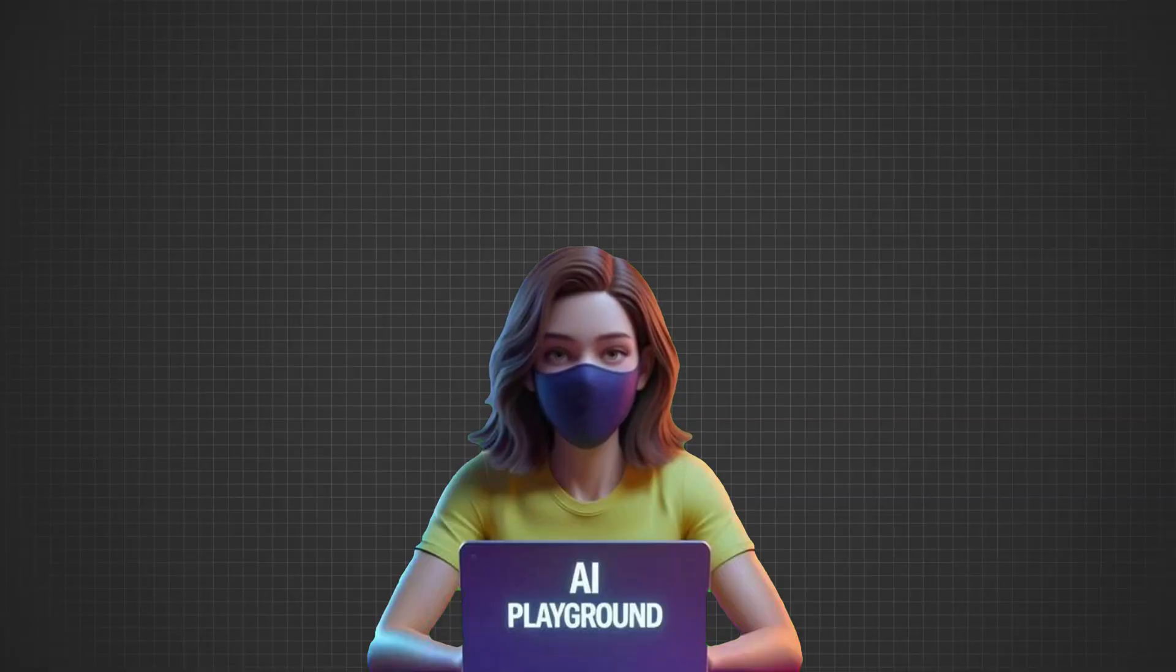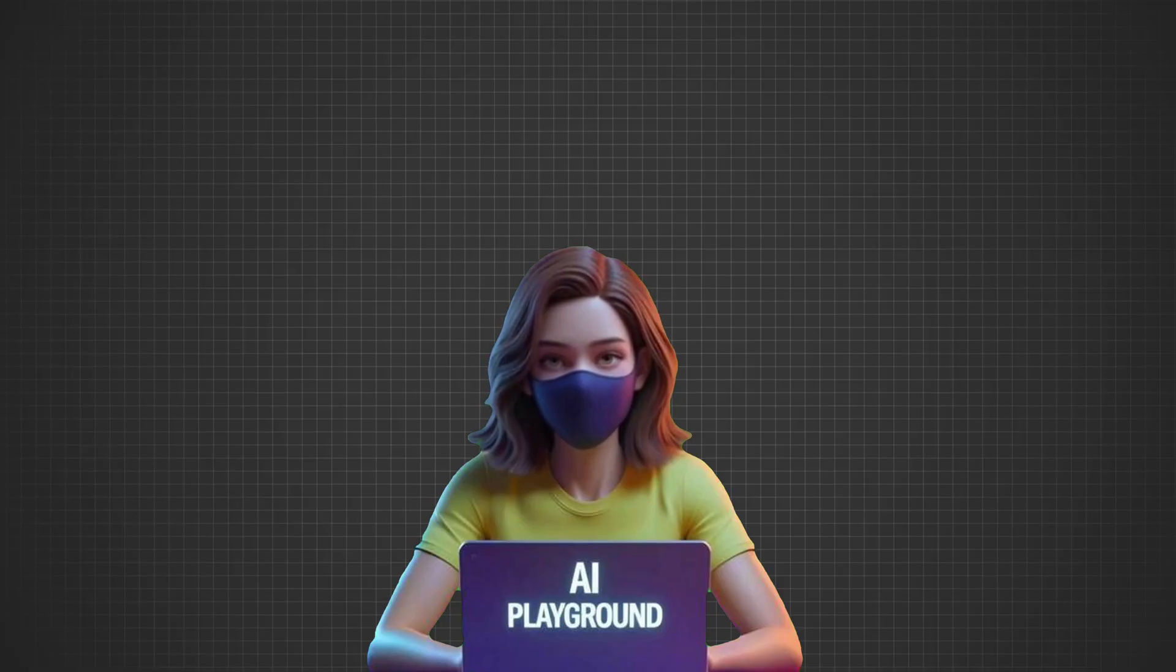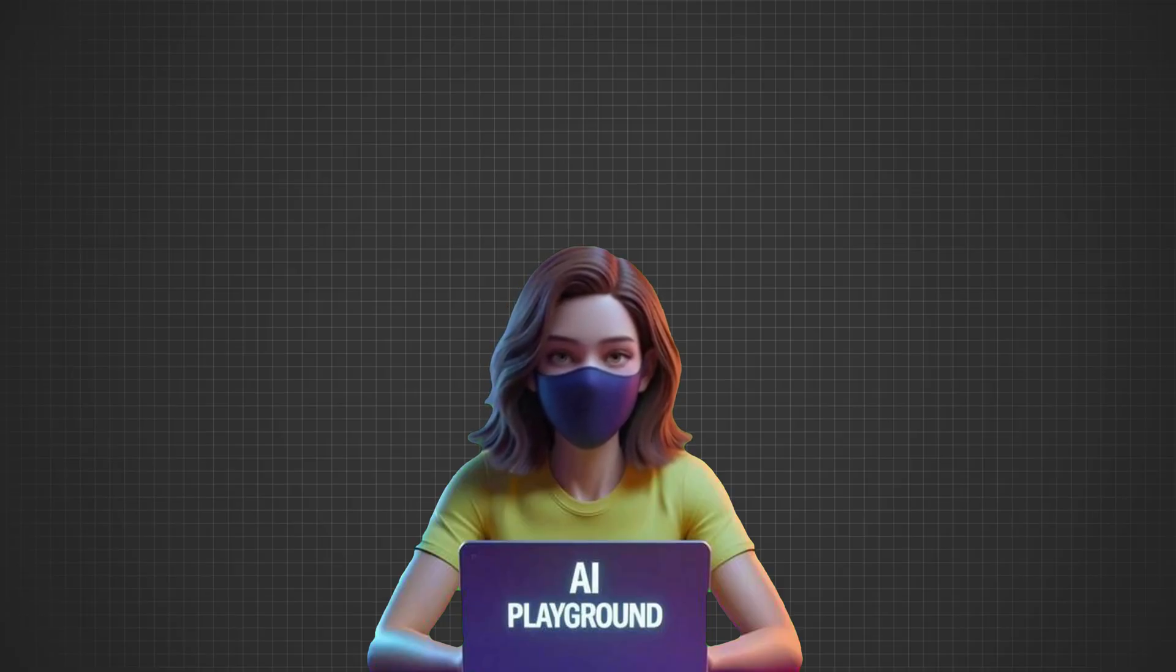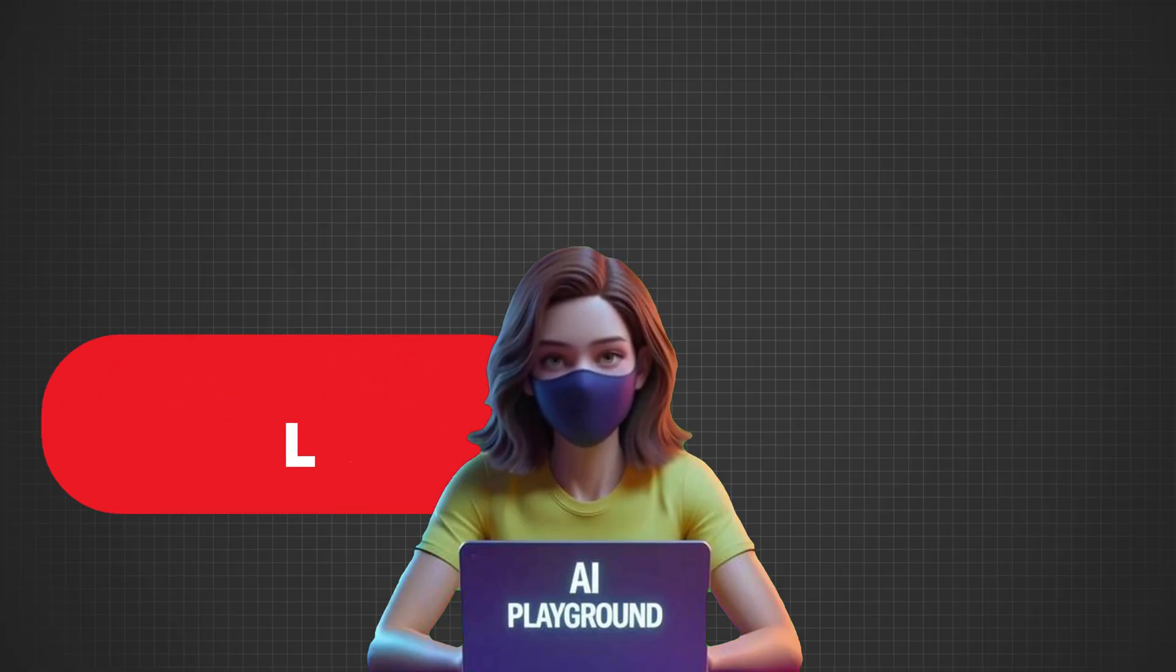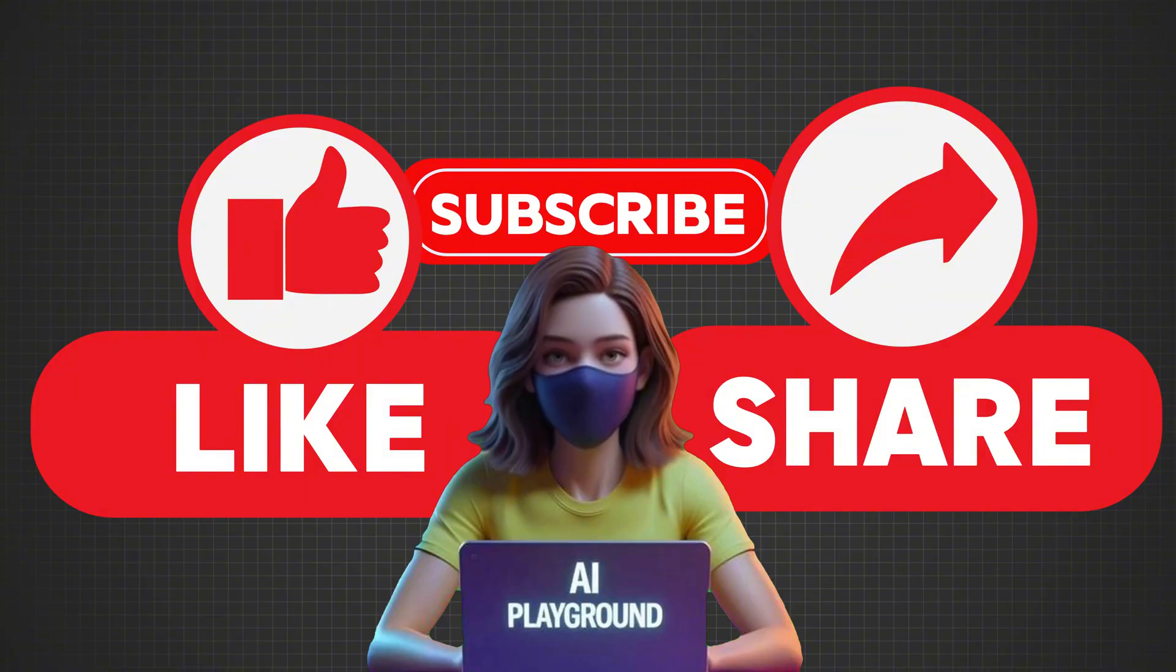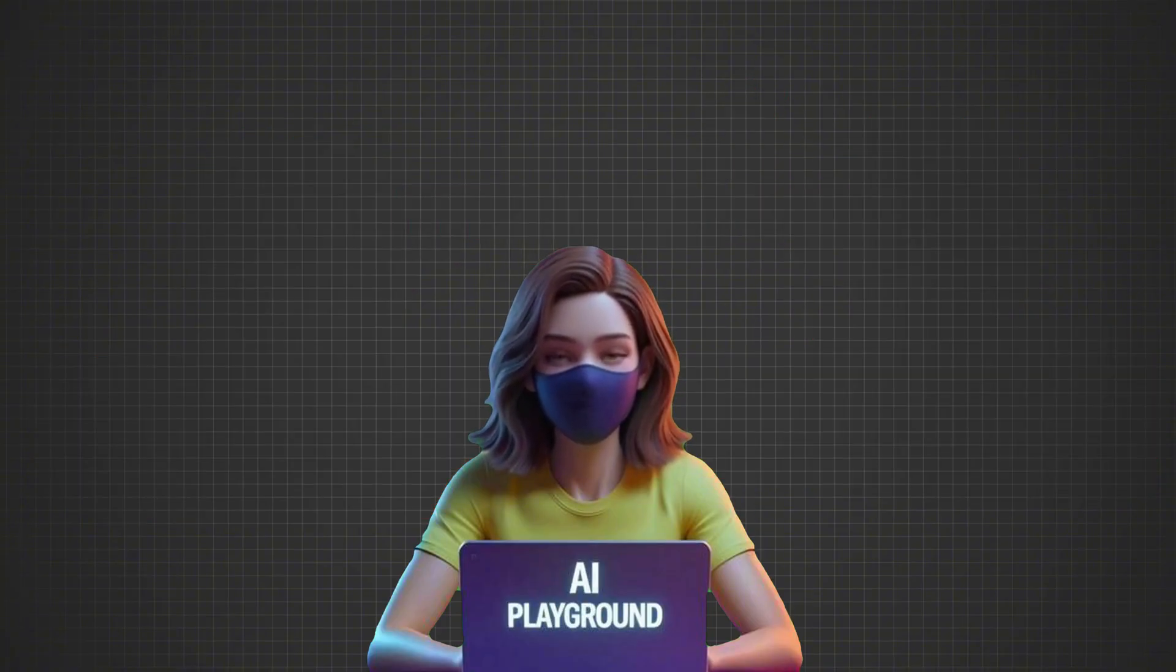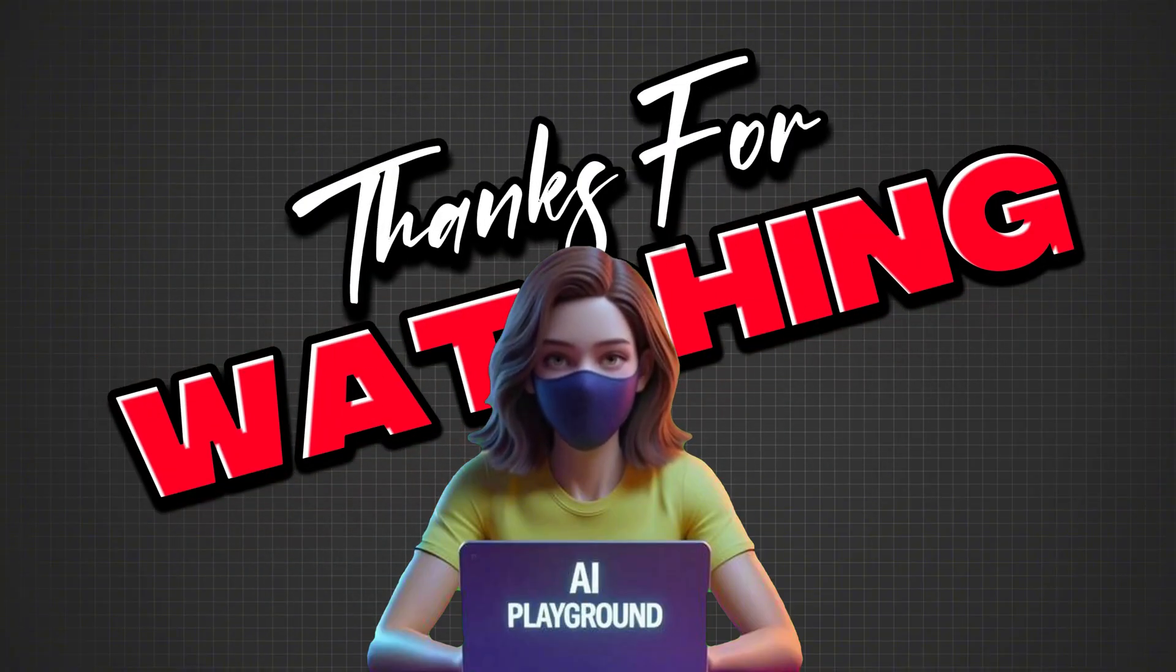And that's how you can turn a simple script into a visually engaging video. I hope you found this tutorial helpful. If you did, don't forget to like, share, and subscribe for more content like this. Thanks for watching, and I'll see you in the next video.